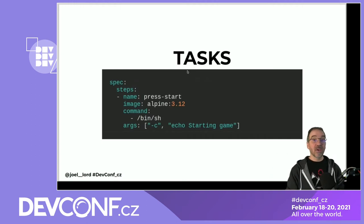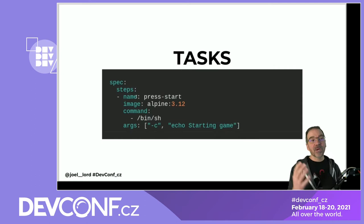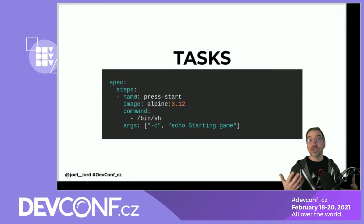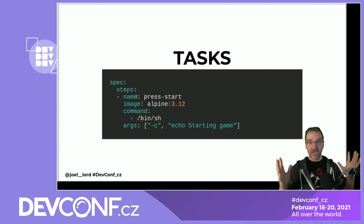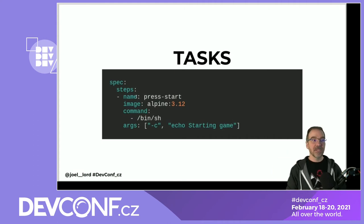Then we have our spec, and in our spec we have a bunch of steps. Steps are different operations that you're going to perform. Each step is executed in its own container, using the same syntax as images inside your pods. Your task runs inside a single pod, and all of your steps run inside different containers.